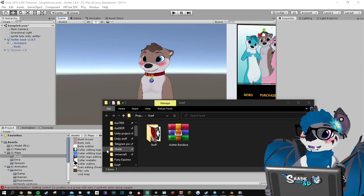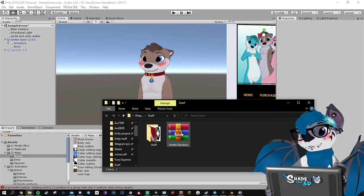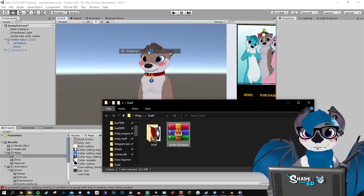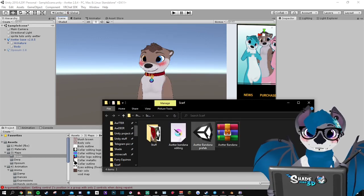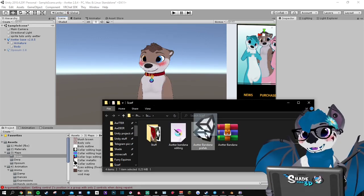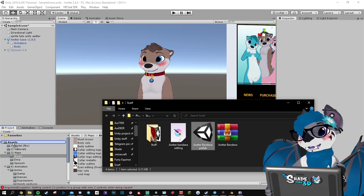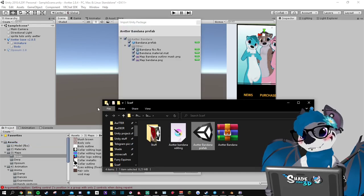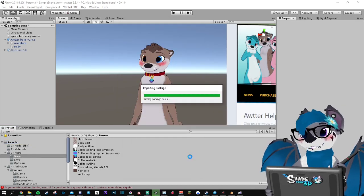Hello, let's install the bandana. First of all, extract the files you got, take the prefab, put it on your project, import.